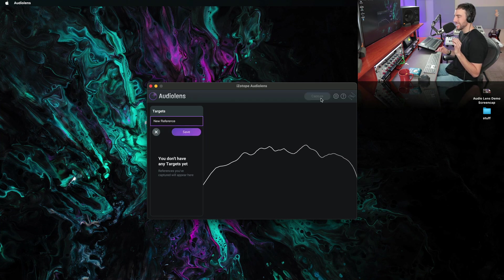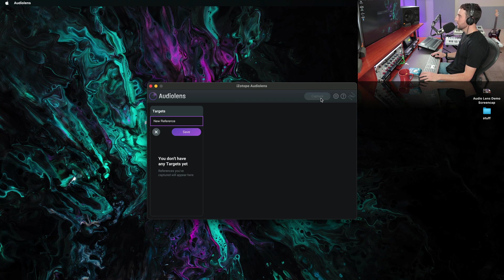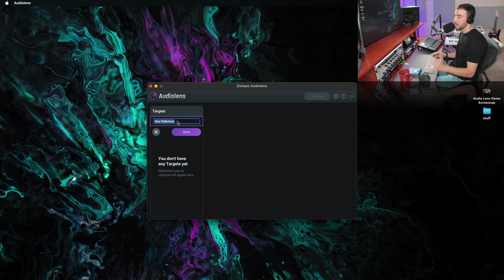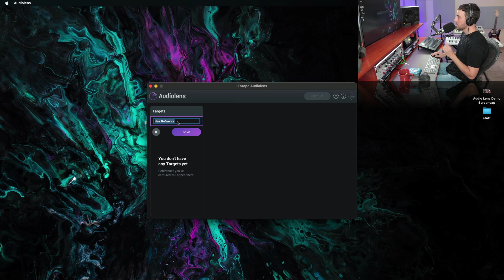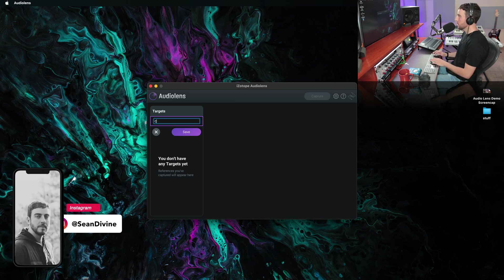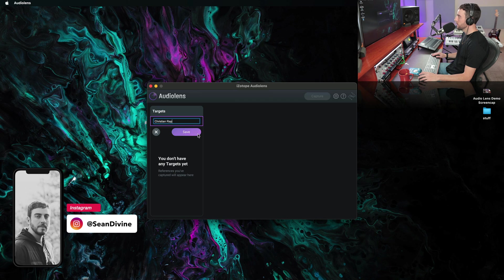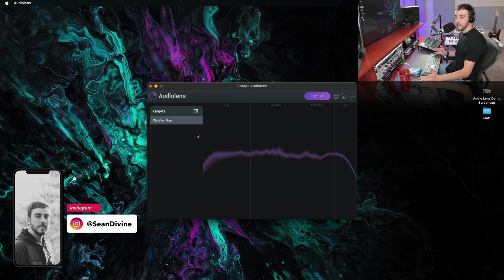You want to capture at least eight seconds. That's going to allow Audio Lens to do its thing and get something accurate. So once we've measured that, we can just name this. Let's just say we want to call this Christian Rap. This is our target for here. And we click Save.